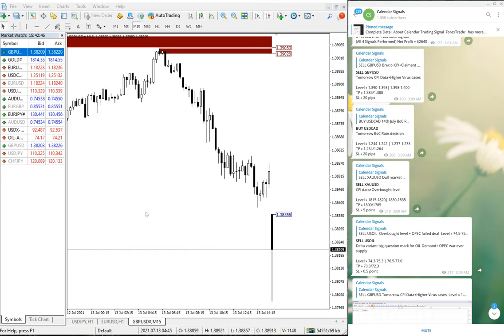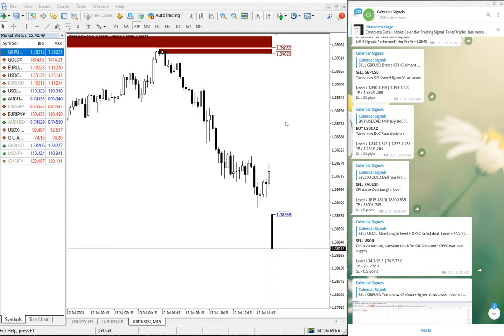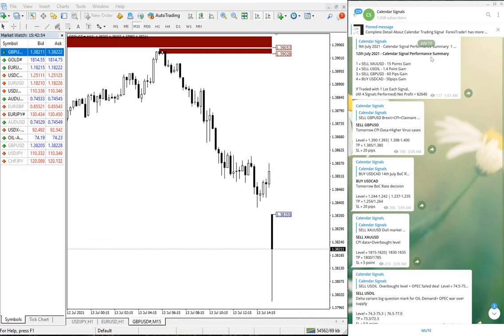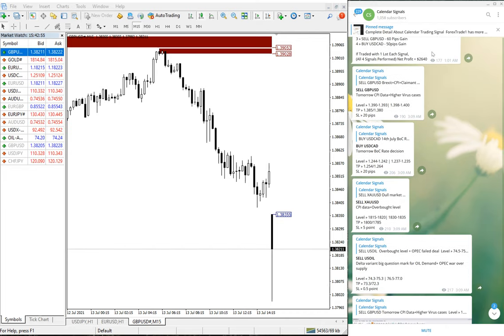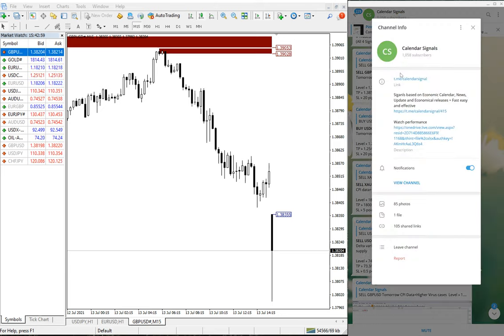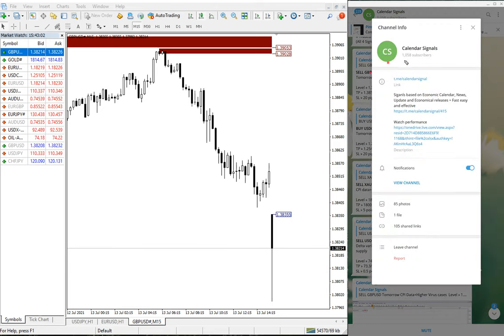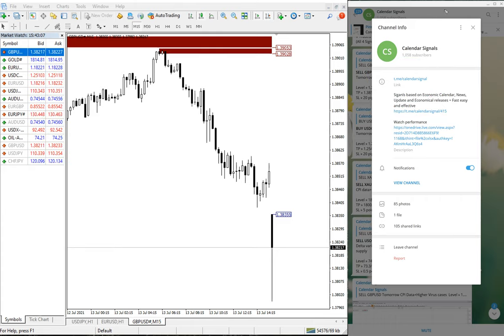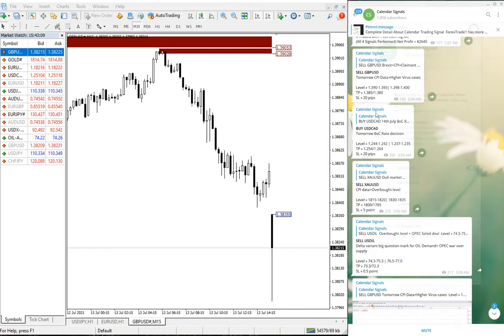Hello traders, welcome to Forex Trade One. Today we are going to show you the performance of our today's signal, which is July 13, and we have given the signals on our calendar signal channel t.me/calendar signal. This is our free channel and this is where we have given these signals.